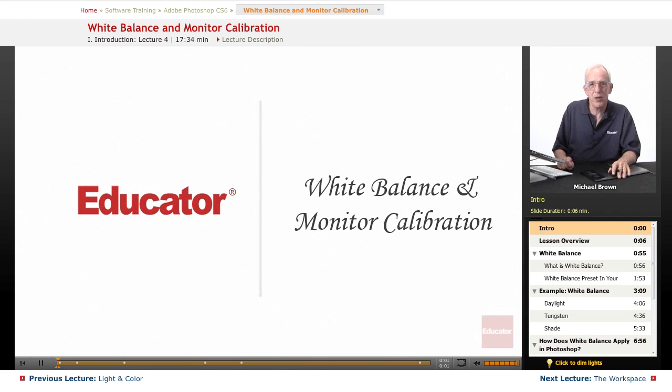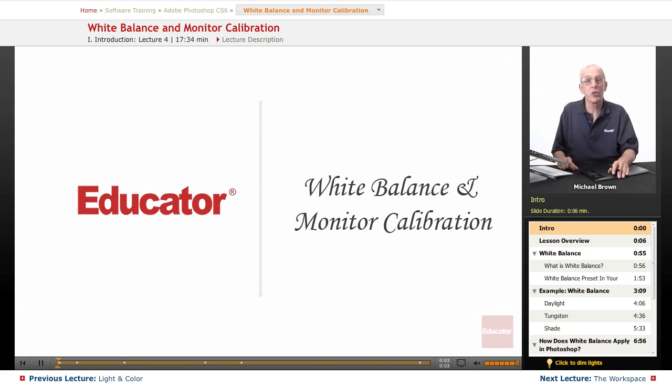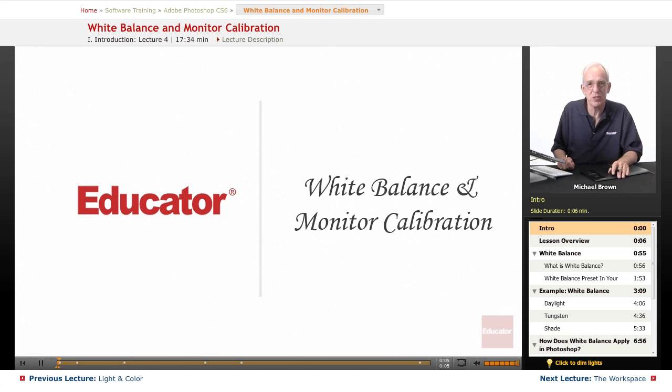Hi everyone, Mike Brown here again. Welcome back to Educator.com's Adobe Photoshop CS6 course.